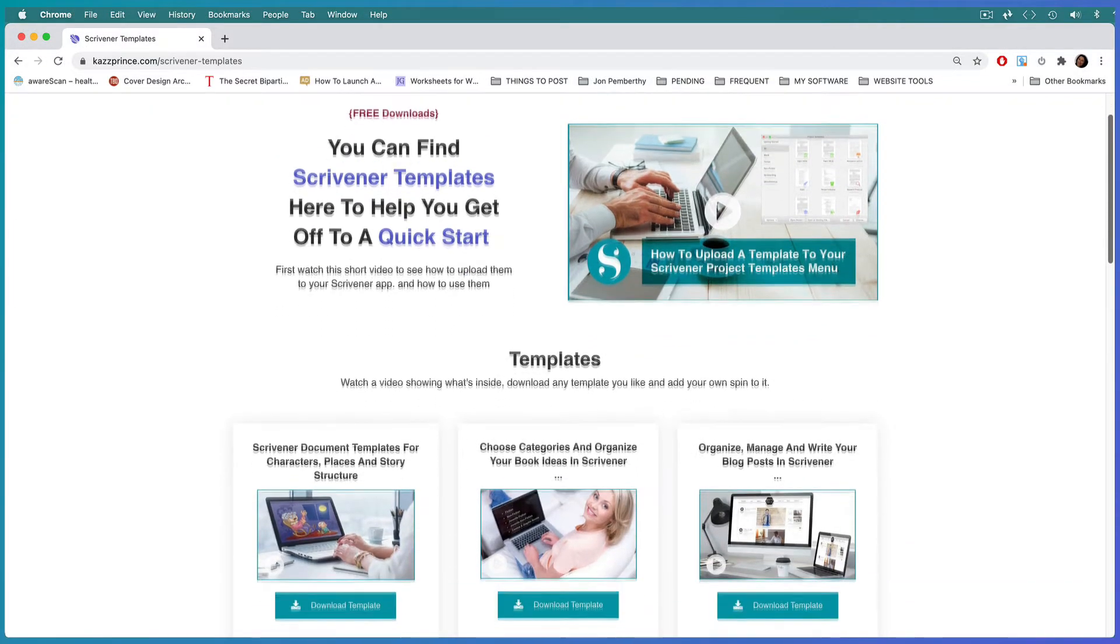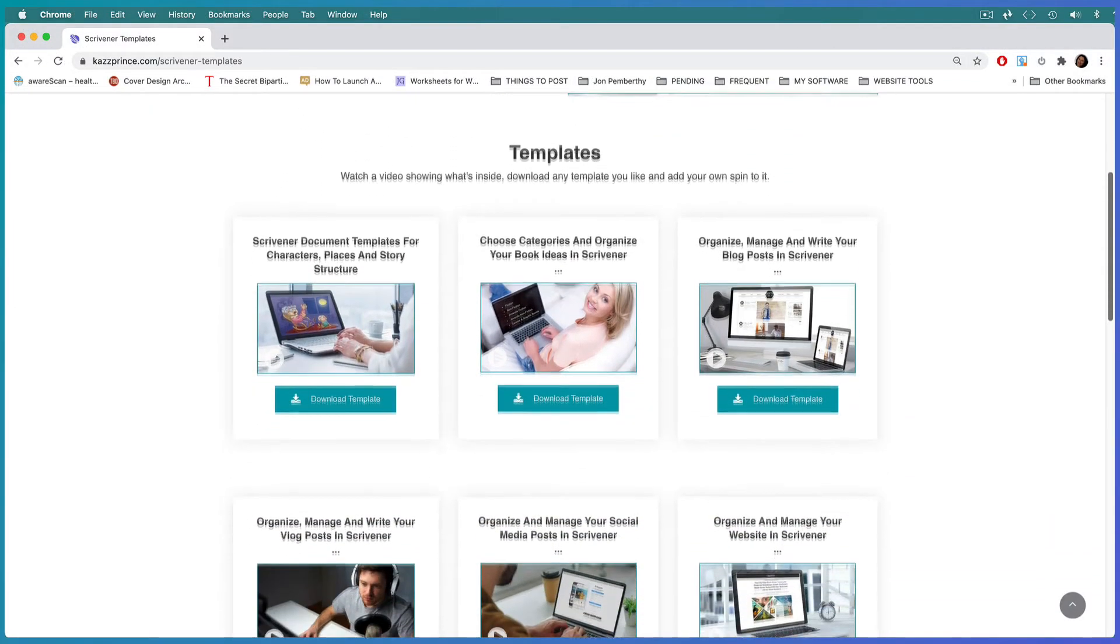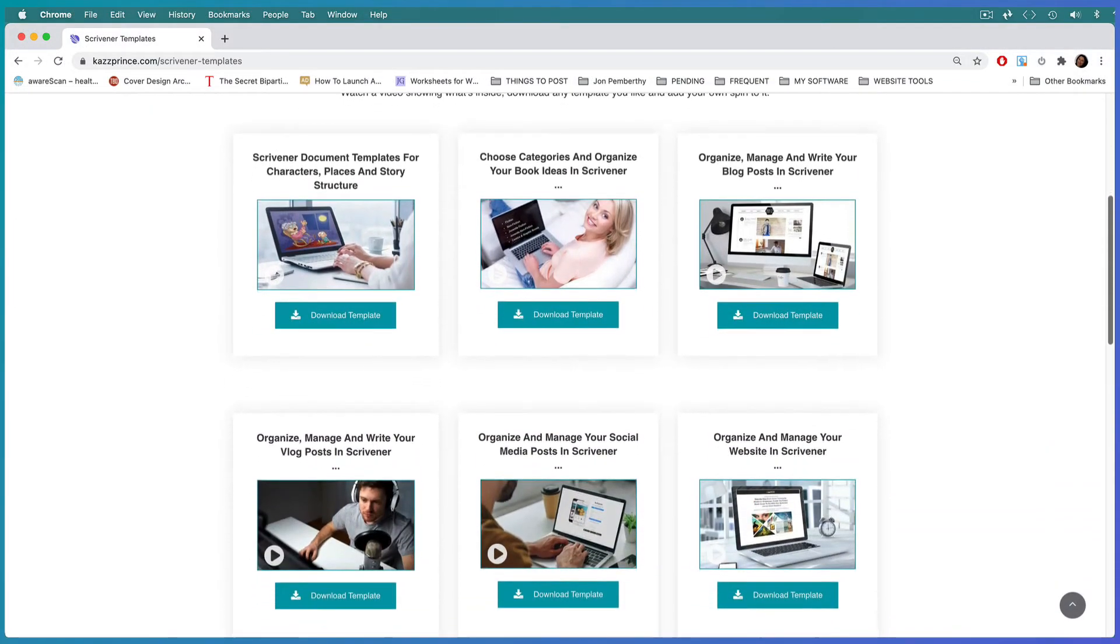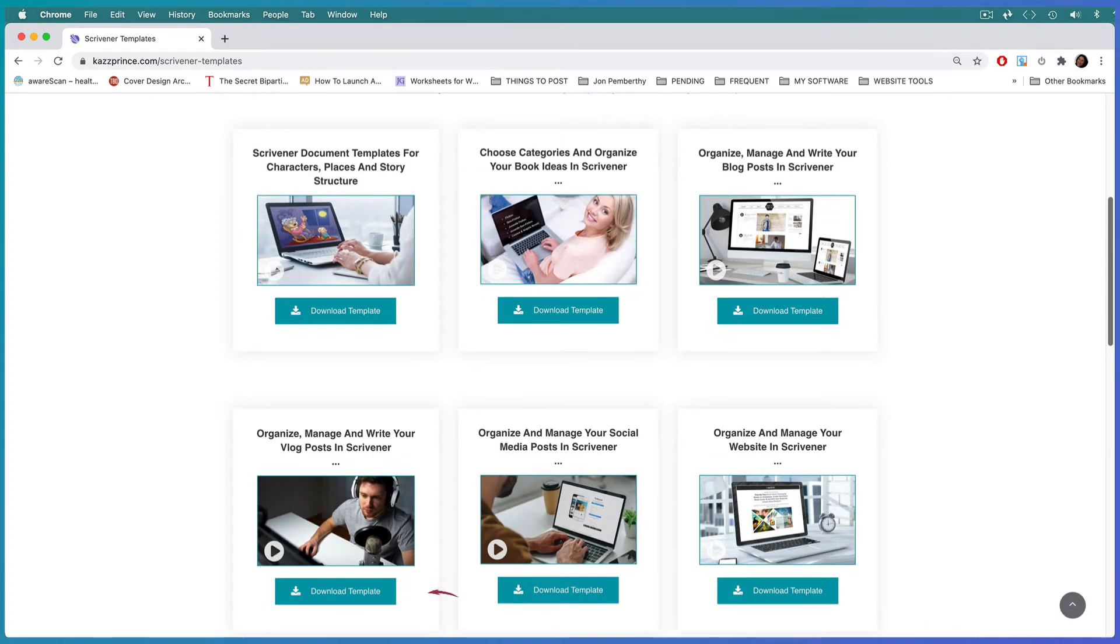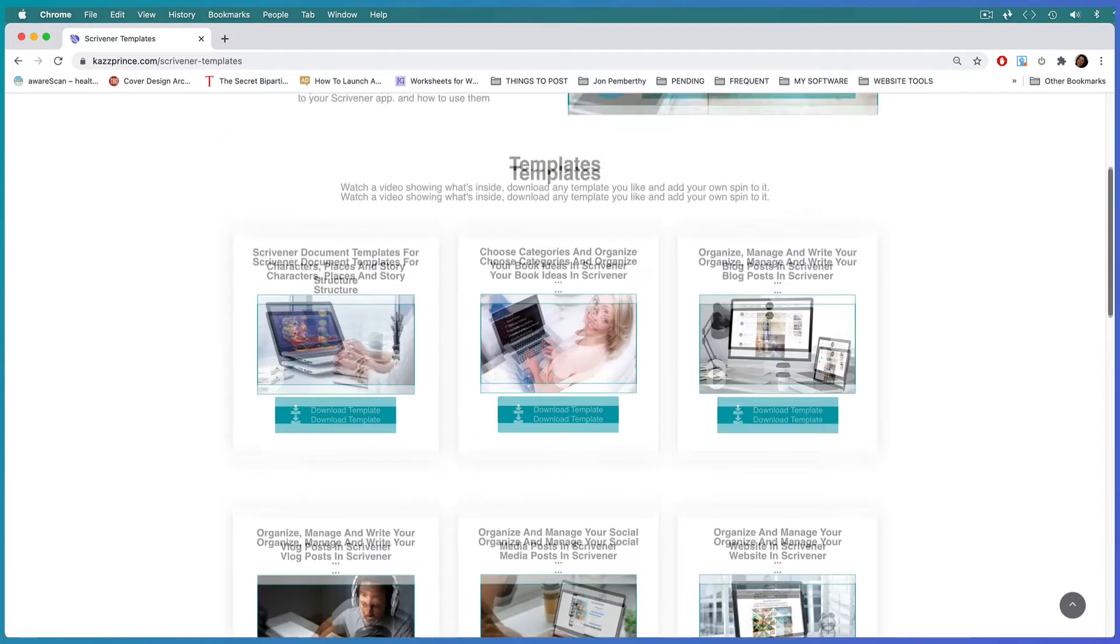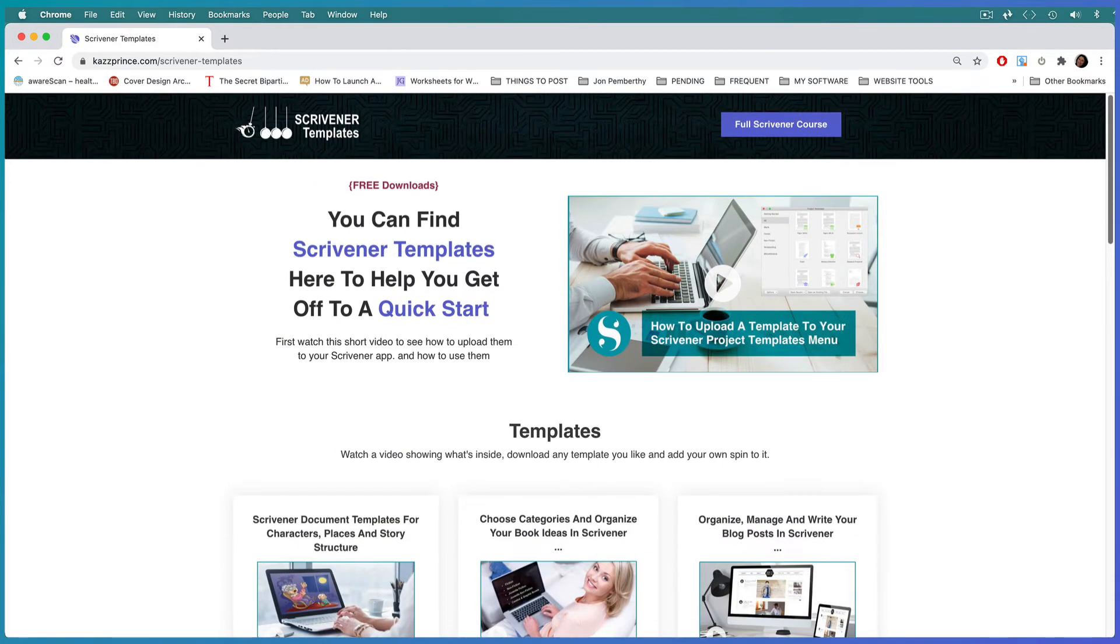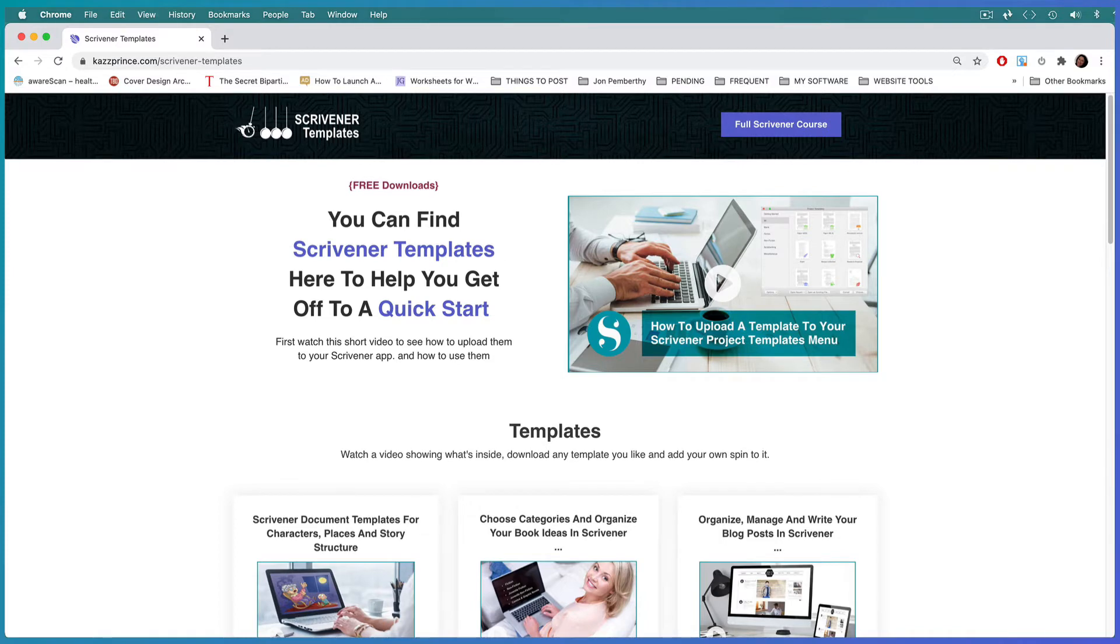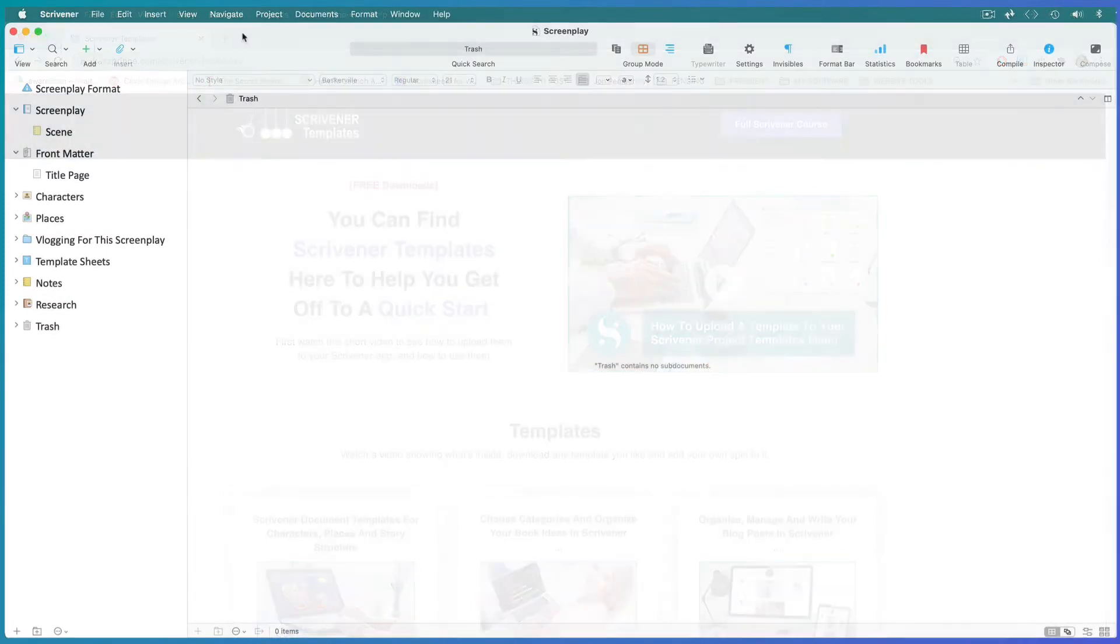You'll find a link to my Scrivener templates page in the description below so that you can download the template we're working on today. You'll find instructions on the same page to upload it to your Scrivener app and add your own spin to it.